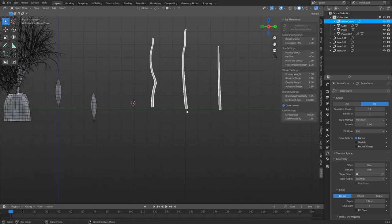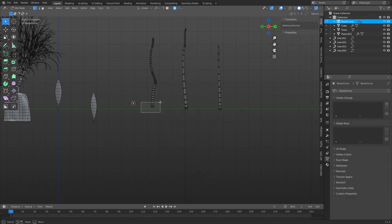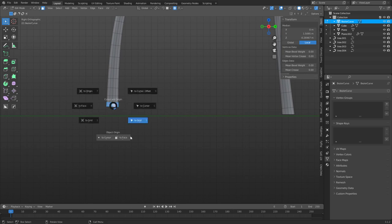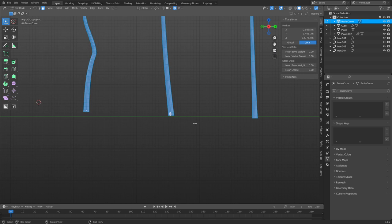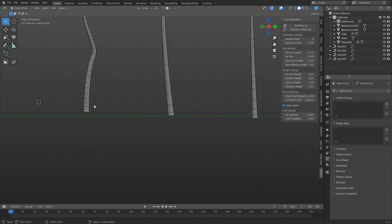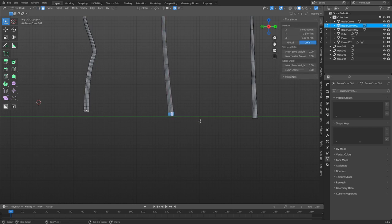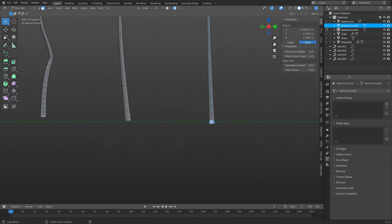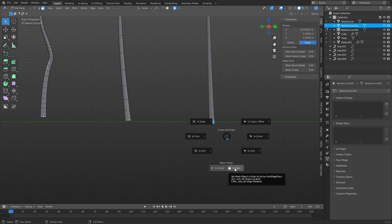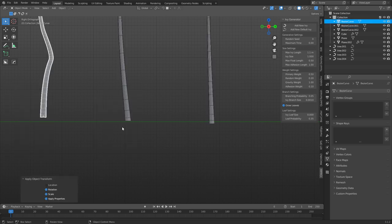Right-click, convert this to a mesh. Now we can place an origin point in the middle if we want. These have to be separated — P, Separate by Loose Parts. Now grab each one individually. In edit mode hit Alt Q to switch between them, apply rotation and scale to all of them. Now you have some sticks to work with, and this is usually where things take off.